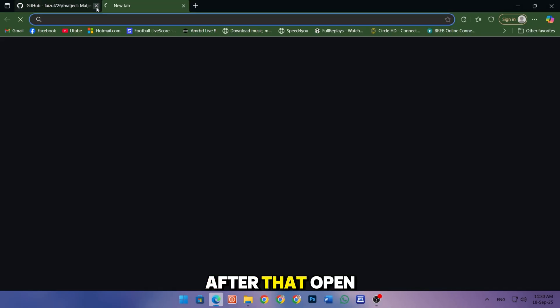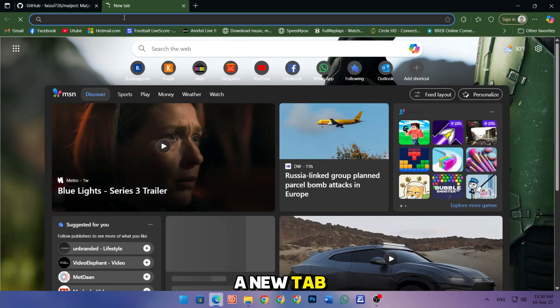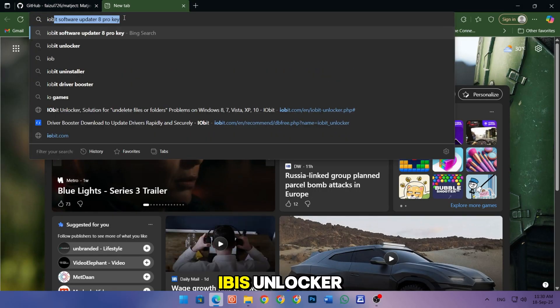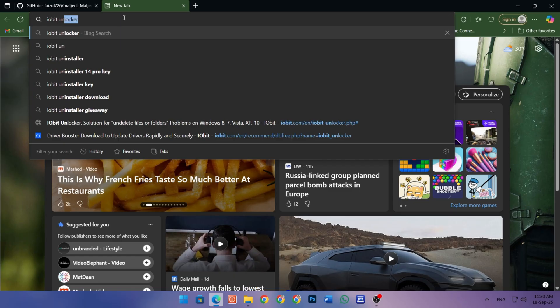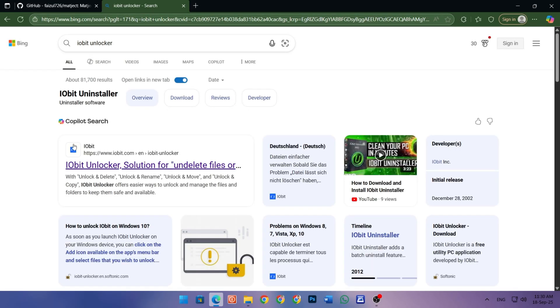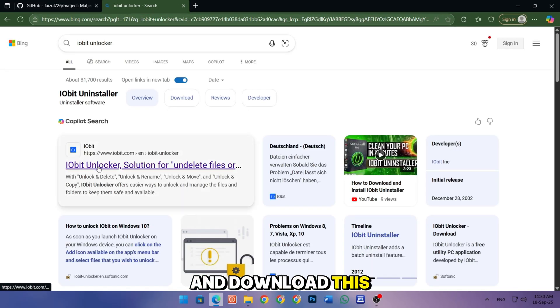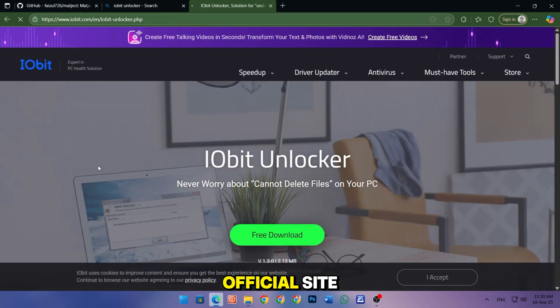After that, open a new tab and search for iabit unlocker. Download this tool from this official site.